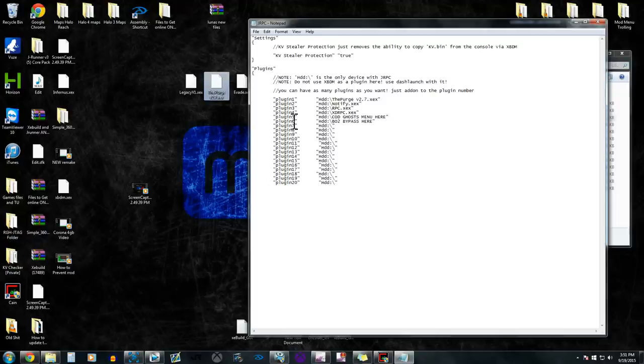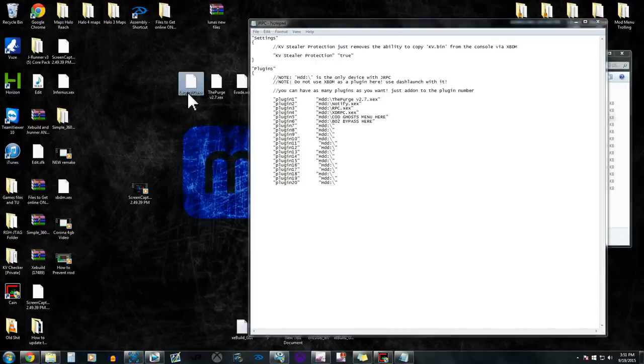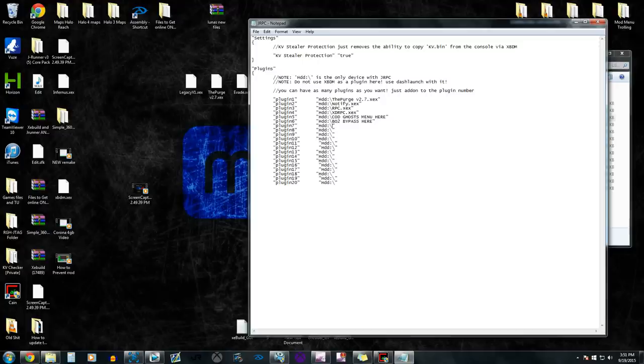But if you guys have another plugin, say something random like, I don't really know what to put in here, but say if you had like this and it was something different, then just type in the name right here and then put .xex, and then there you go.